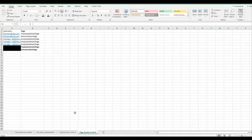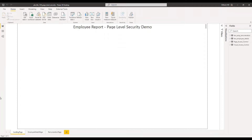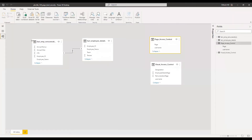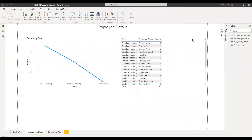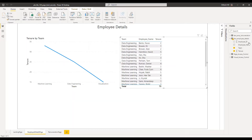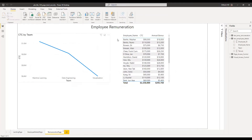Let's get into the PBIX file. Here is the PBIX file, and as you can see on the right, I have loaded all four tables. Going back to the model, we have the employee remuneration table, employee details table, and two lookup tables — page access control and visual access control — which we'll be using to restrict access. Going back to the report, I have three sheets as discussed: the first is the landing page where all users will have access, the next is the employee details page, and the third is the remuneration page, which has confidential information like CTC and a breakup by employee.